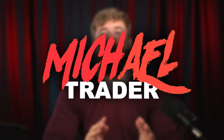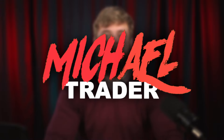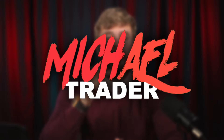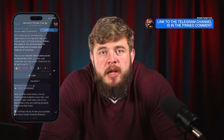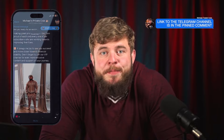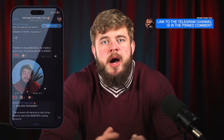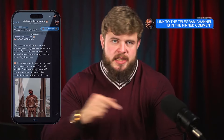Hello guys and welcome back to my YouTube channel. For those who don't know me, my name is Michael Trayer. I'm a professional trader in the field of forex and binary options. Today, I would like to tell you how to make millions on this market. Let's watch this video.